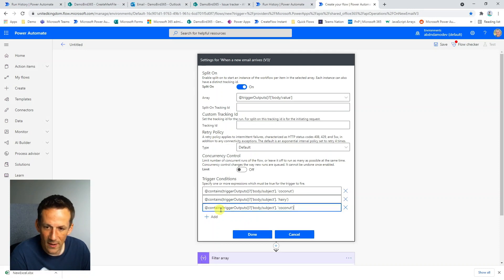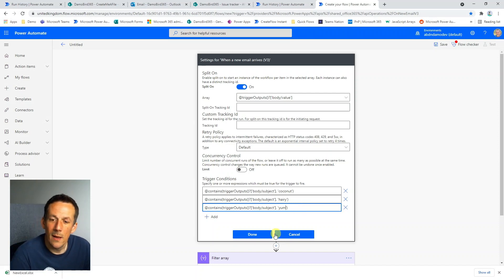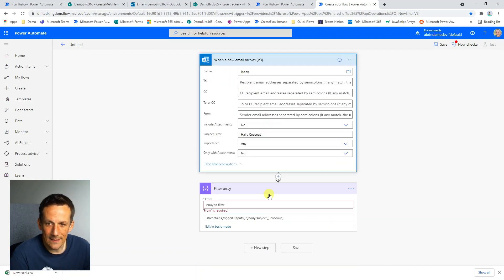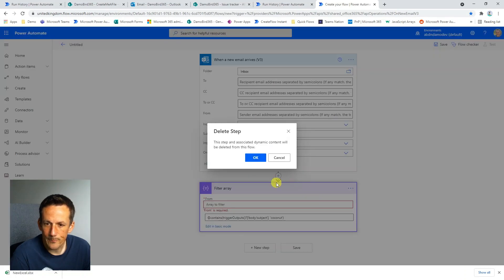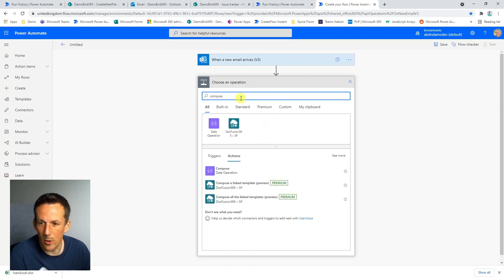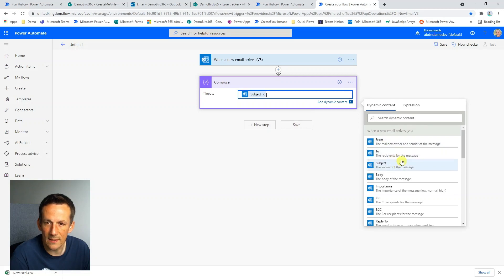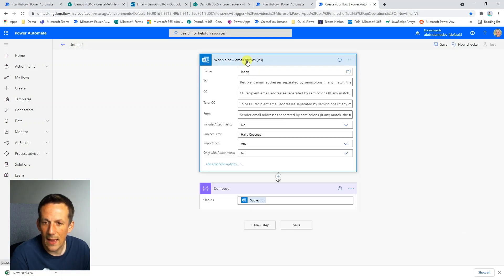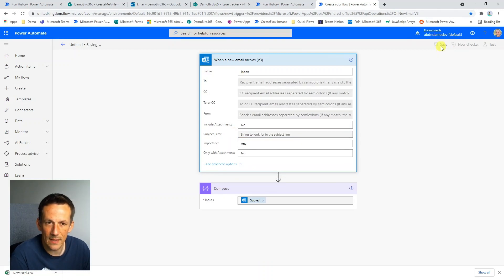Using the filter array, I build an expression to check that the subject contains 'coconut'. I copy that from advanced mode, go into the trigger settings, paste the coconut condition, then add another condition for 'hairy'. I add a compose step just to show the flow has run and output the subject line. Then I remove the subject filter from the trigger's built-in options and save.